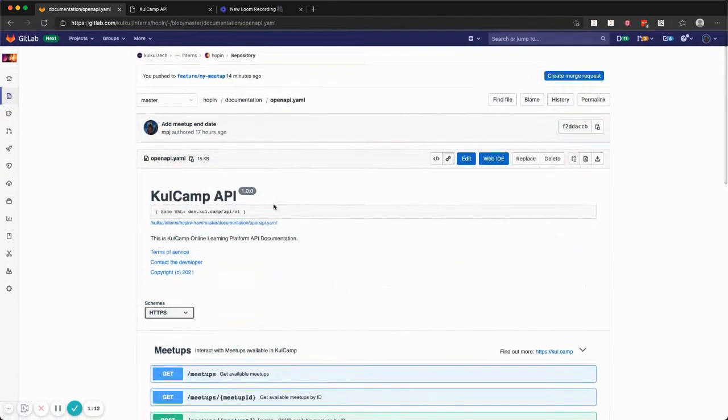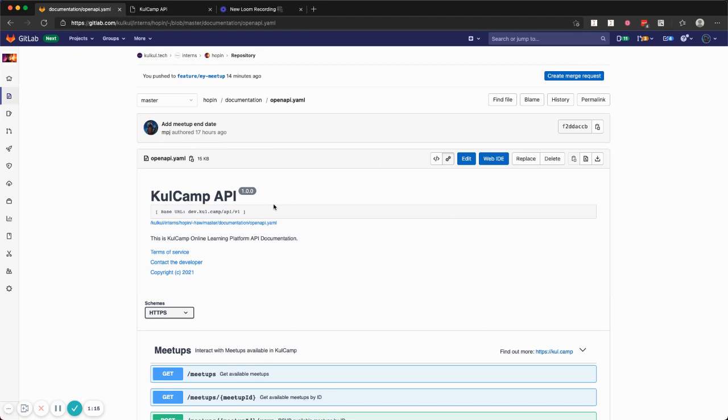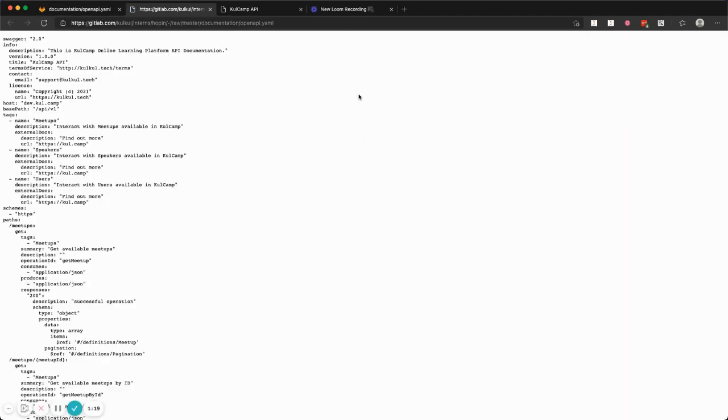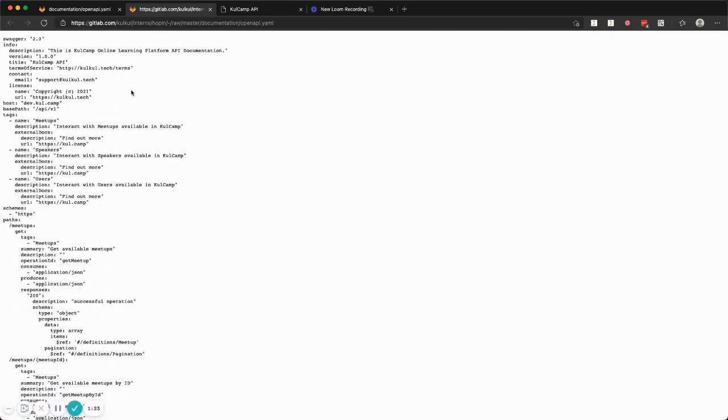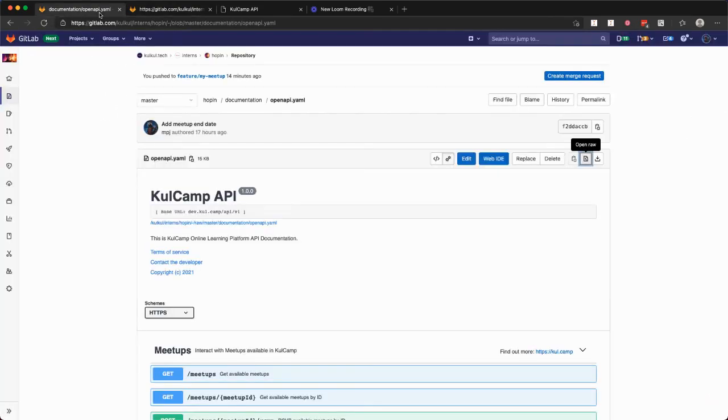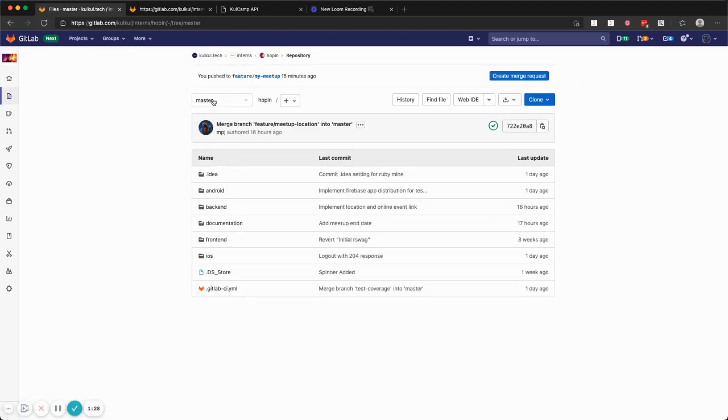So in here, if you take a look at the raw data, it looks like this, just another YAML, OpenAPI YAML. And in here, what I want to discuss with you is a way...